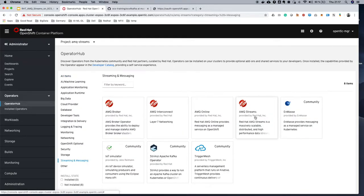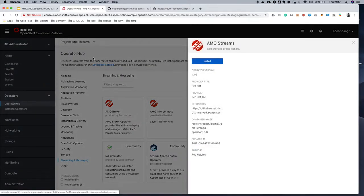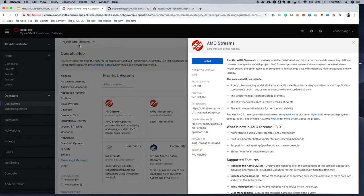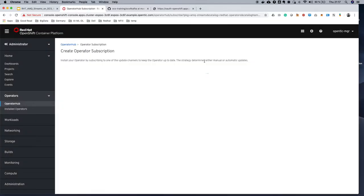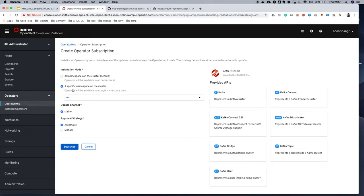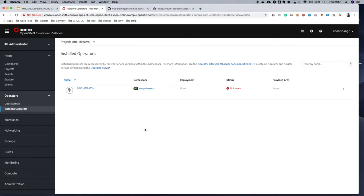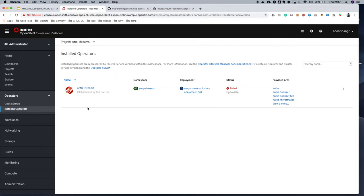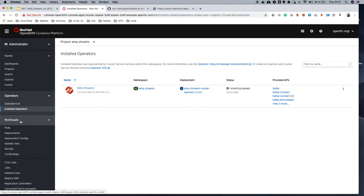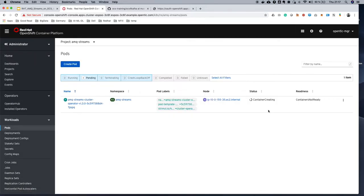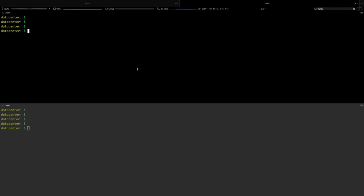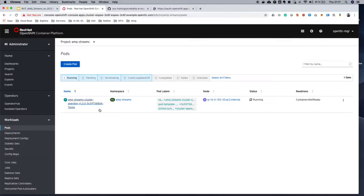We'll select Streaming and Messaging and AMQ Streams. Make sure that the project is AMQ Streams. You could install this globally across OpenShift platform, but for the sake of simplicity, right now I'm installing this within a single project. I will select my project from here, and I will subscribe to this namespace. So this should install my operator. Once the operator is up, I can go and watch my pods, and the pod is coming up. I can switch to my CLI. So this is the OC project streams.